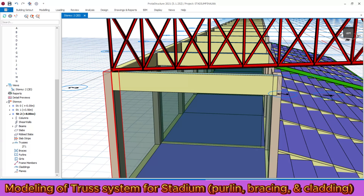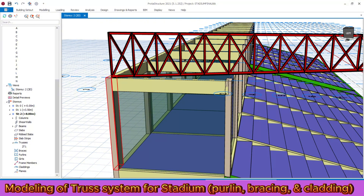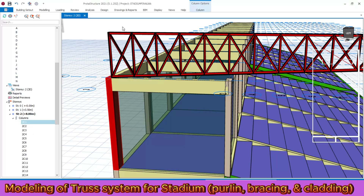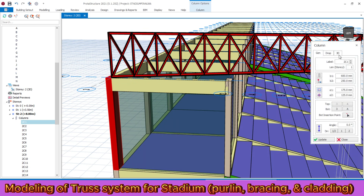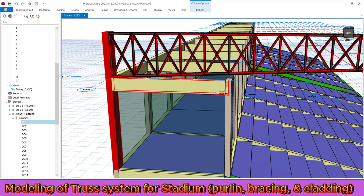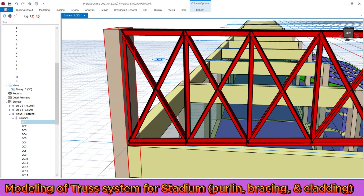Now we need to make the column connect with the truss, so the column must be raised by two meters. Click on the column, right click, and go to the property menu. Select 3D. To raise the column, set the top offset to 2000 millimeters. Make it update. The column is updated accordingly.